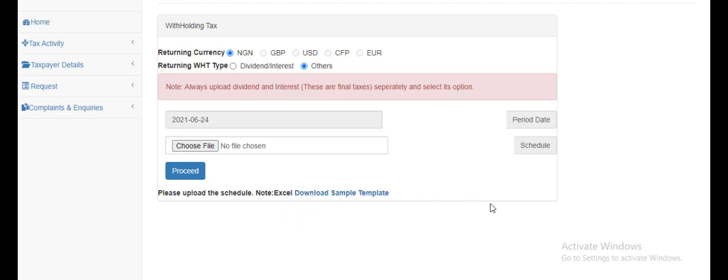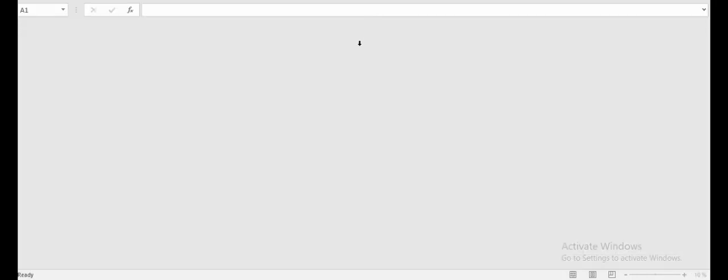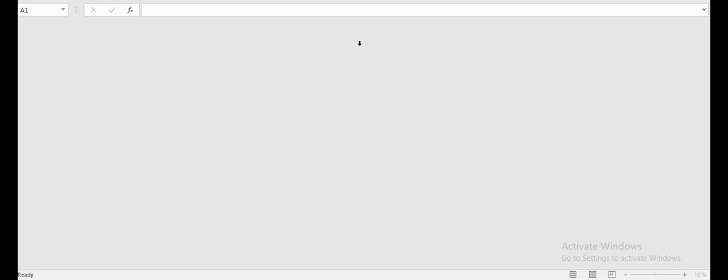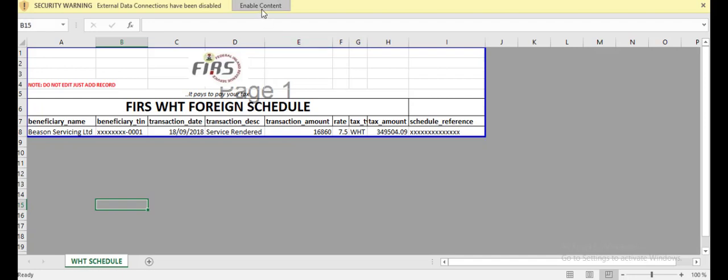I hope you can see my template for withholding tax. This is how it comes. I'm going to enable editing. This is how it should be. Now, in filling in the details, you're not going to fill in your details on this sheet.